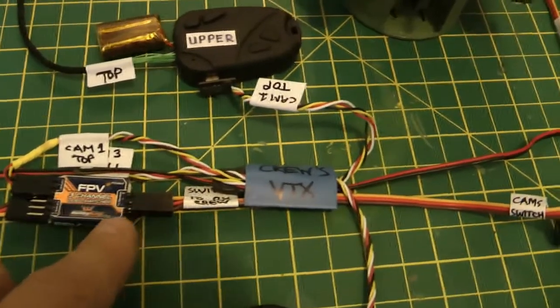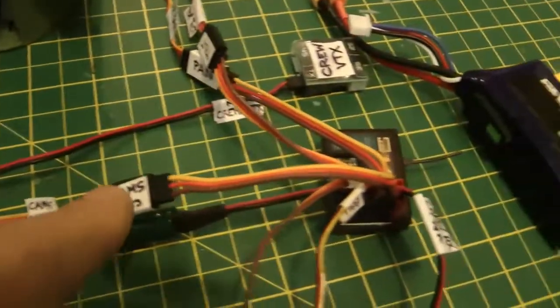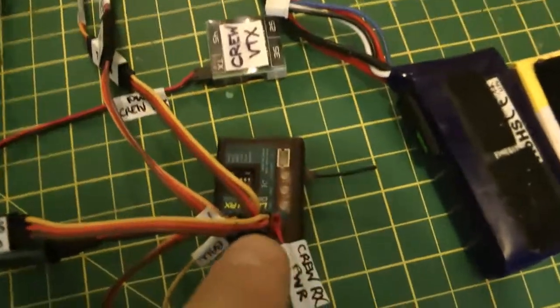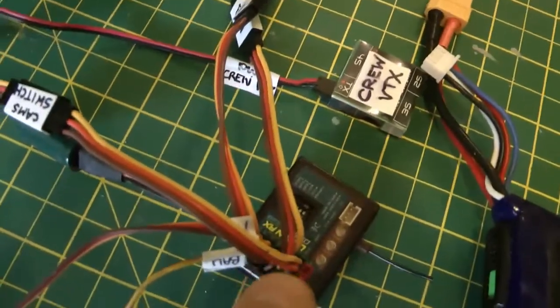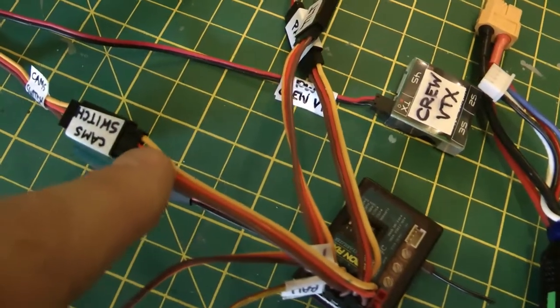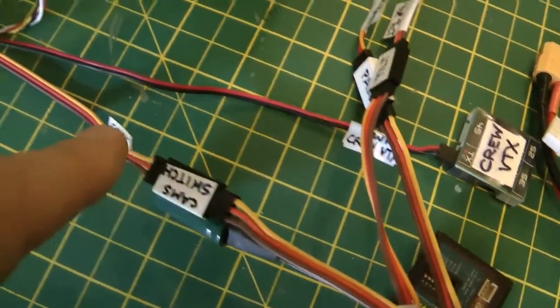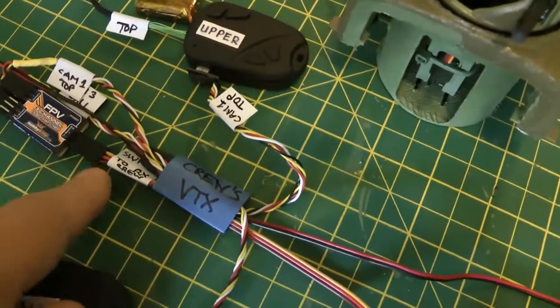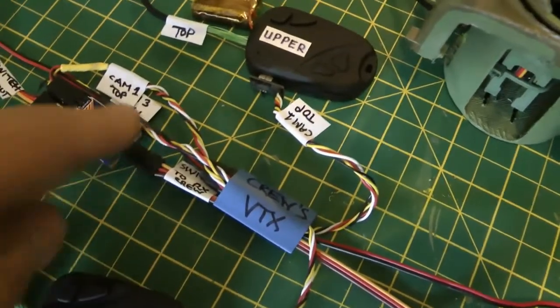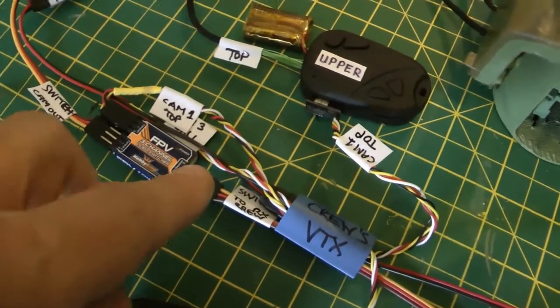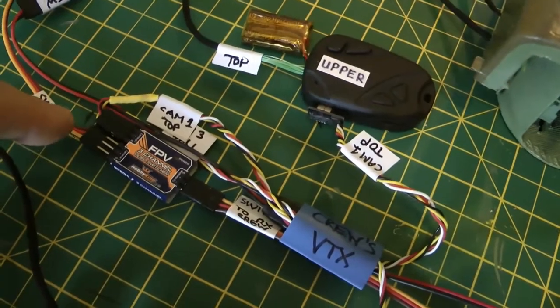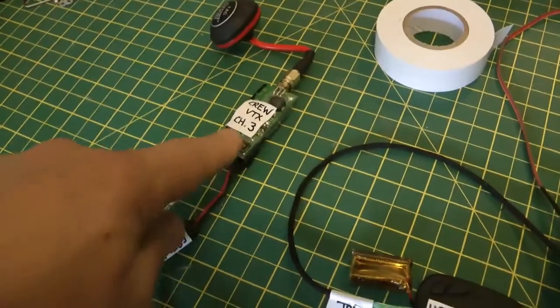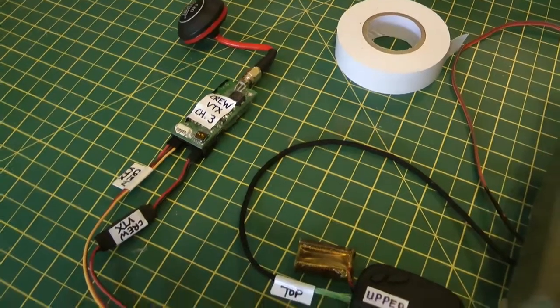The switch has then got a link which runs through and into the receiver, so the receiver is sending a signal from the switch on the transmitter on the ground through the orange cable and into the switch. This side of the switching device is powered by the battery that runs the receiver. This side is powered by the battery that is running the video transmitter.